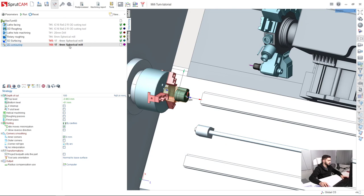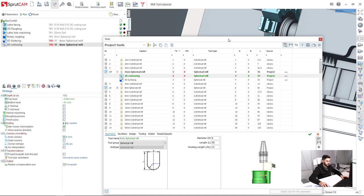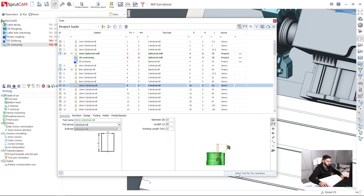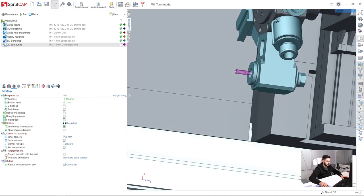So I double click on the tool, click this little button, show library tools, and I will choose 10 mm cylindrical mill for this. Select tool for the operation. Here it is.